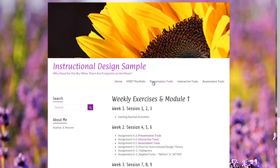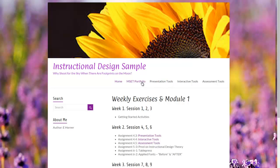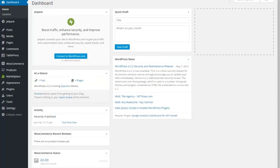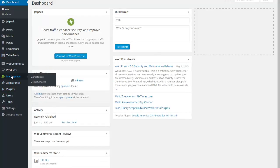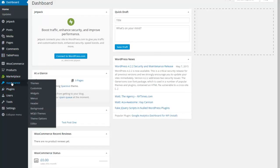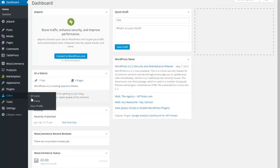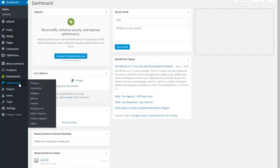However, I do want to move these presentation, interactive, and assessment tools to a submenu over here because they are not really as important as the MSCT portfolio and the home button. So it's important to think about what goes together in terms of your menus. So I'm going to go ahead and pop over here and I'm going to go to appearance and menus.